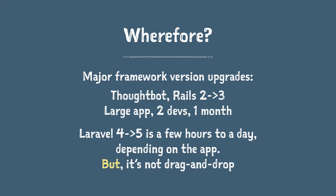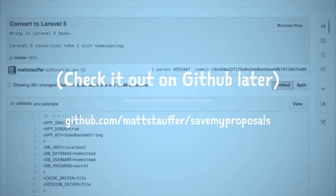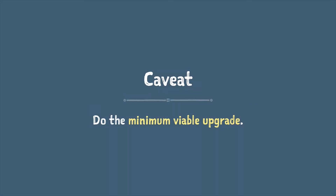Small apps I've been able to do in a couple of hours, and larger apps tend to take about a day. So we're doing pretty well relatively, but it's not just a drag-and-drop process. Today's guinea pig is going to be savemyproposals.com, which is a pretty simple software-as-a-service based on Laravel 4. It's open source, and you can see everything on GitHub at github.com/mattstauffer/savemyproposals, where you can see the commit when I originally tried my first Laravel 5 conversion and the whole diff.